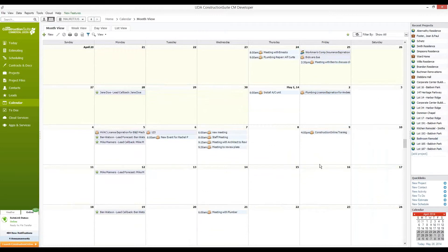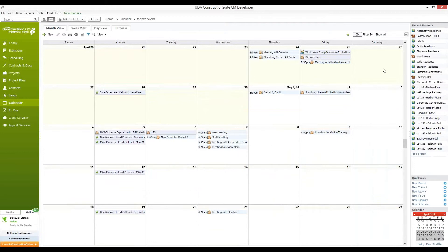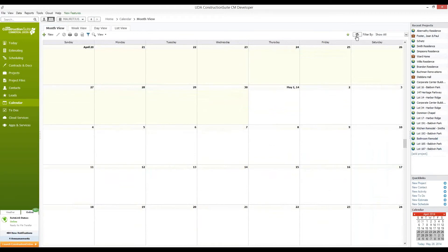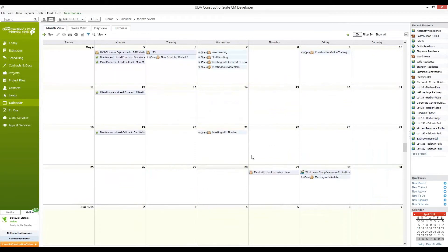Once we are back in Construction Suite, we're going to be looking for the information from Construction Online. Construction Suite will update on its own every few moments to make sure you have the most up-to-date information or we can click on the Refresh button up in the top portion of the screen here. Once everything has been refreshed,